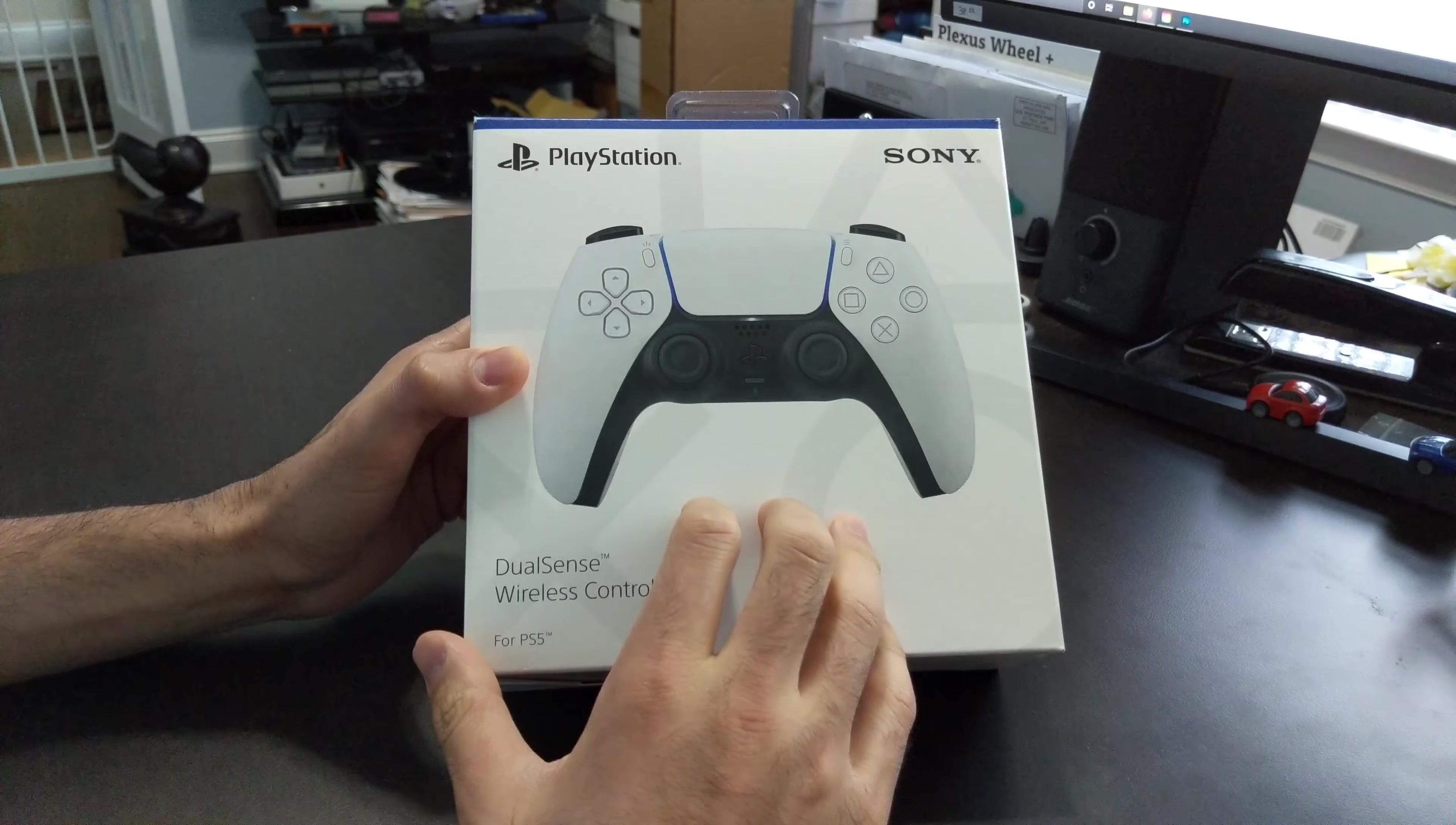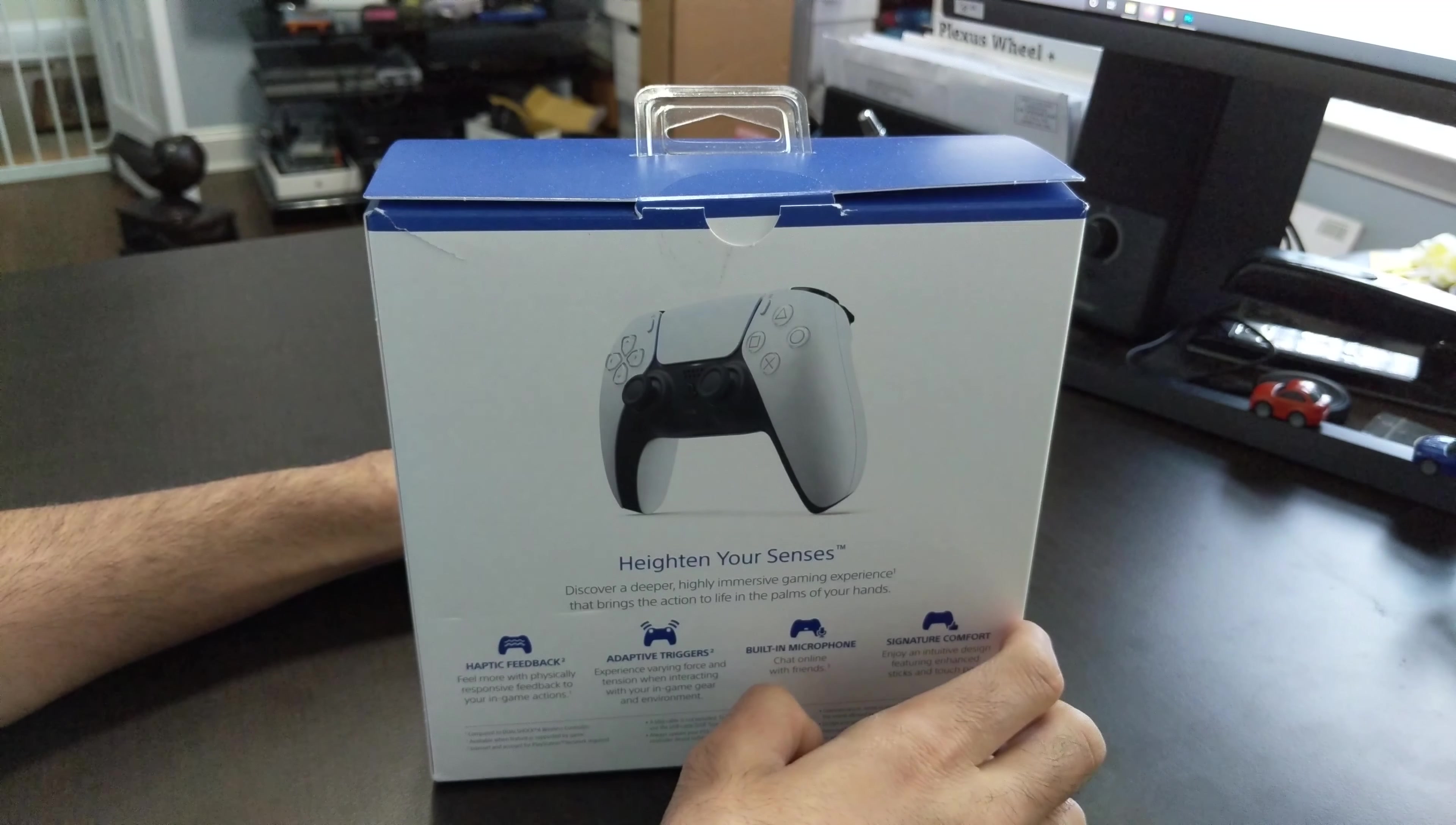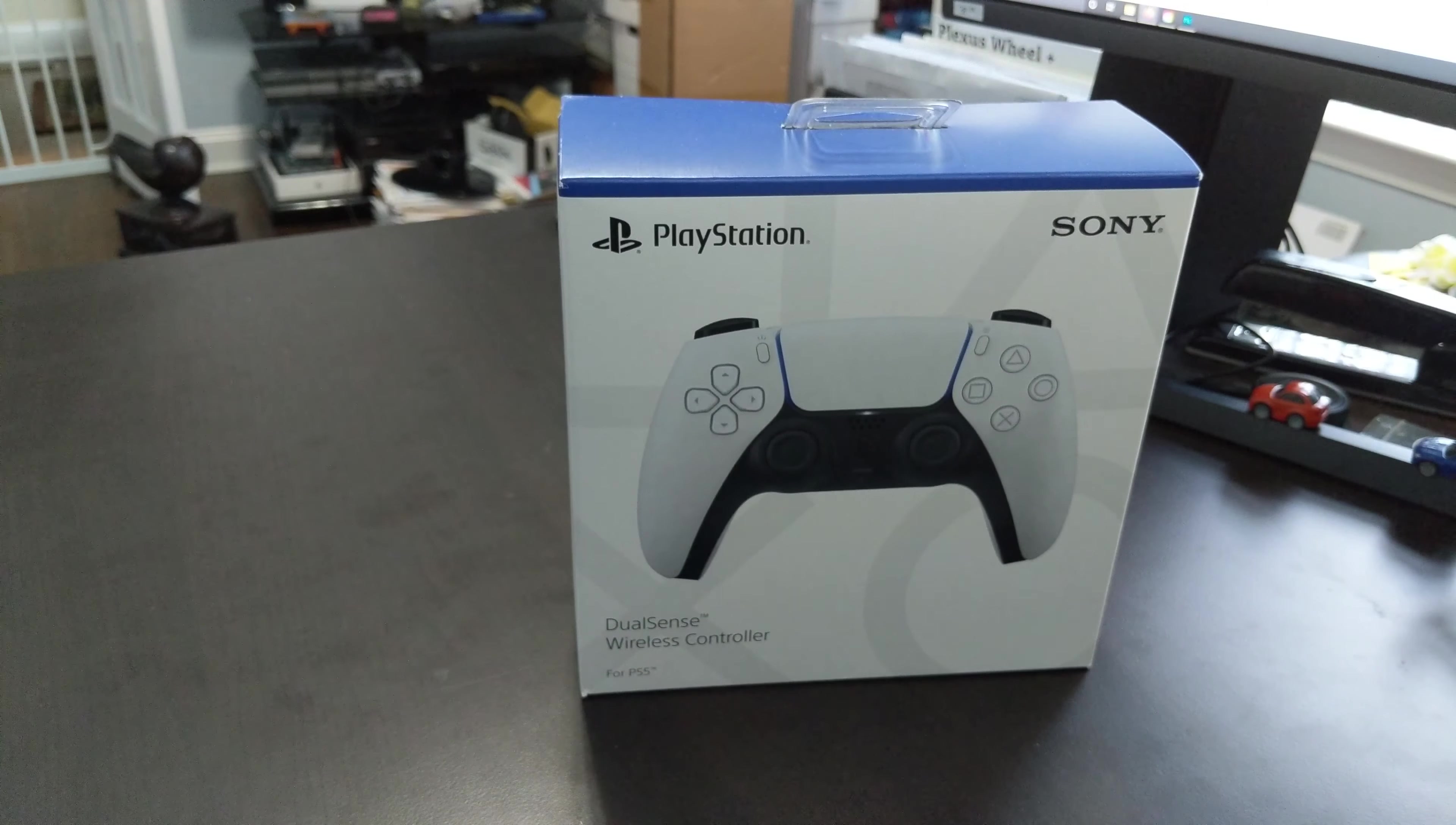Hey everyone, I wanted to do a quick video of unboxing the new PlayStation 5 controller. Coincidentally, I just received this and still waiting for the PlayStation.